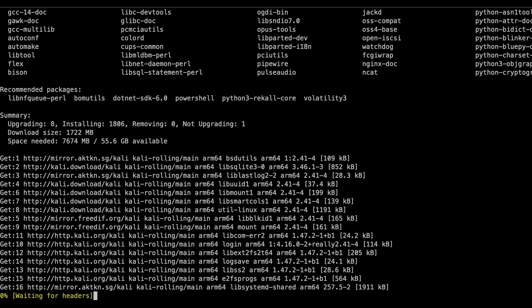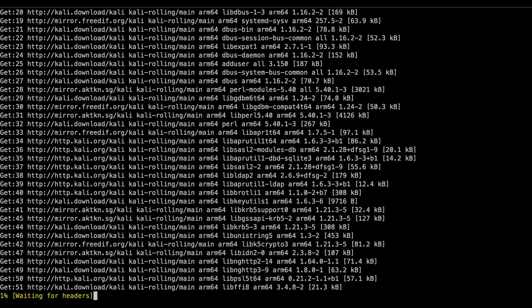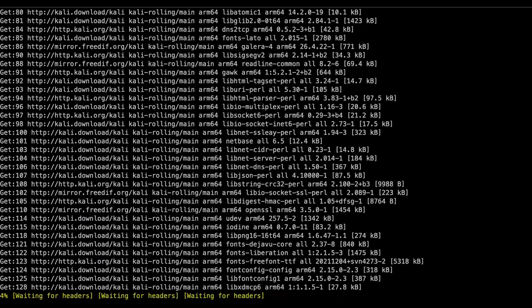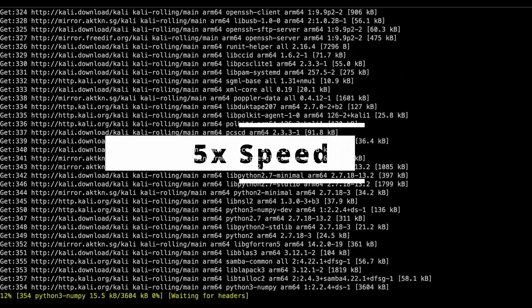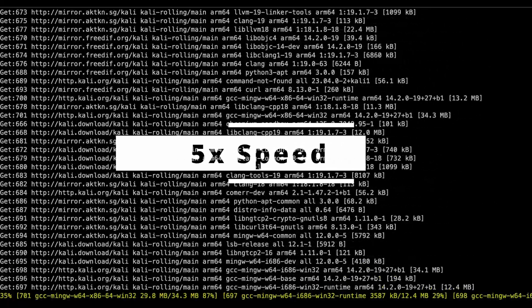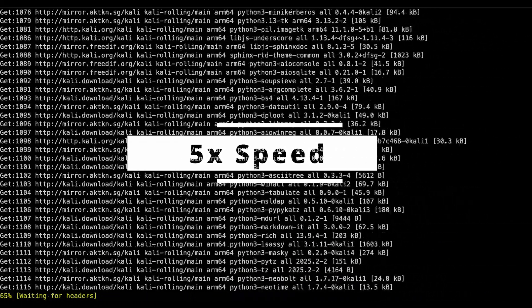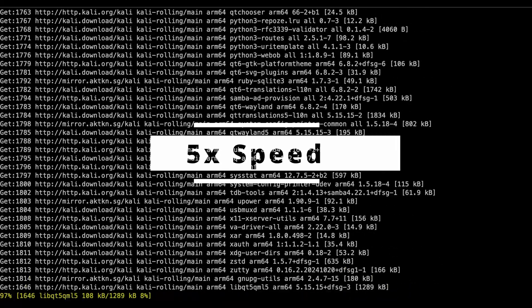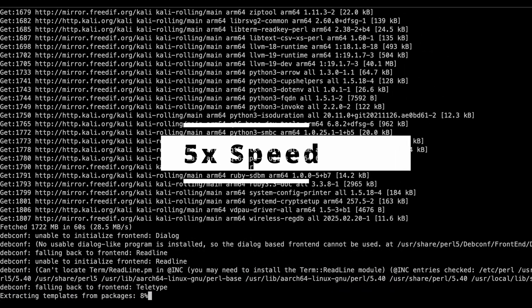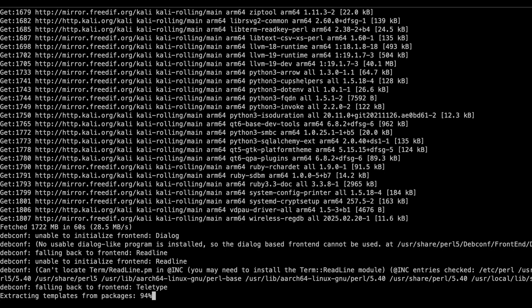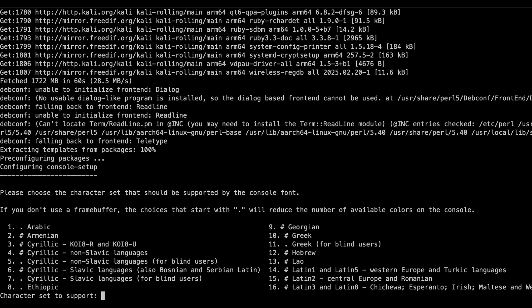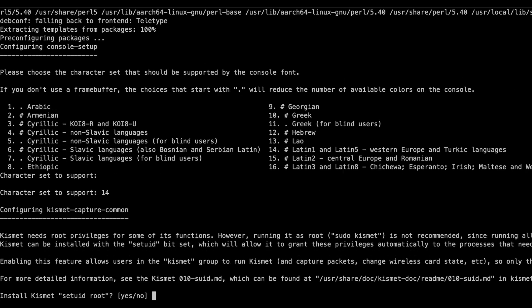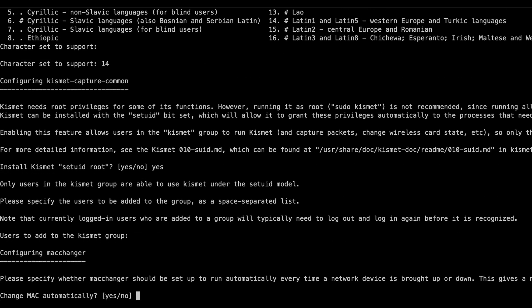This process will take a while depending on your internet speed and bandwidth. For this part it is up to you. For me I choose 14 because I want to read in English. All these selections you can either choose on your own or follow my selection.